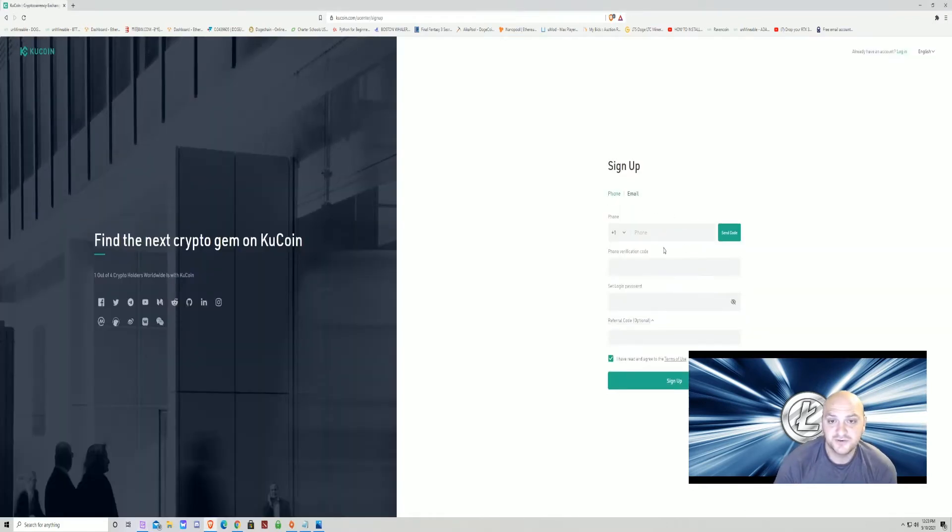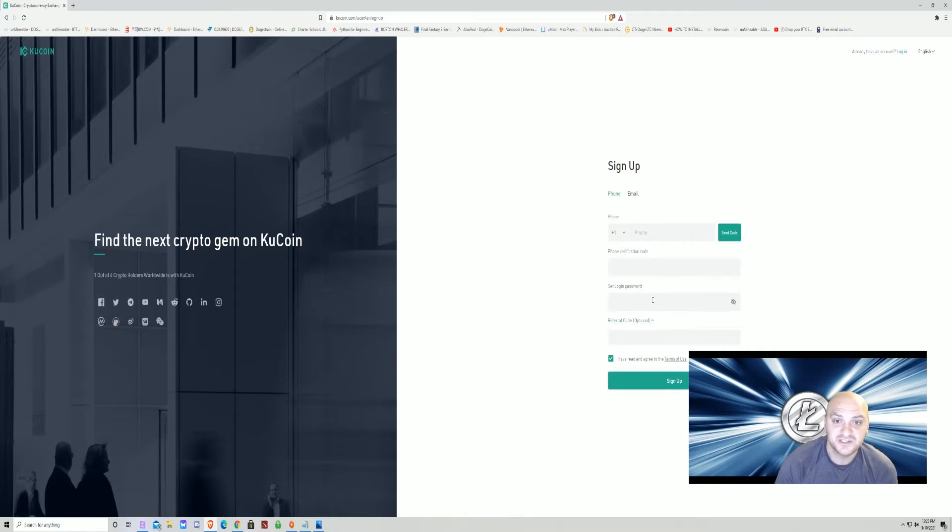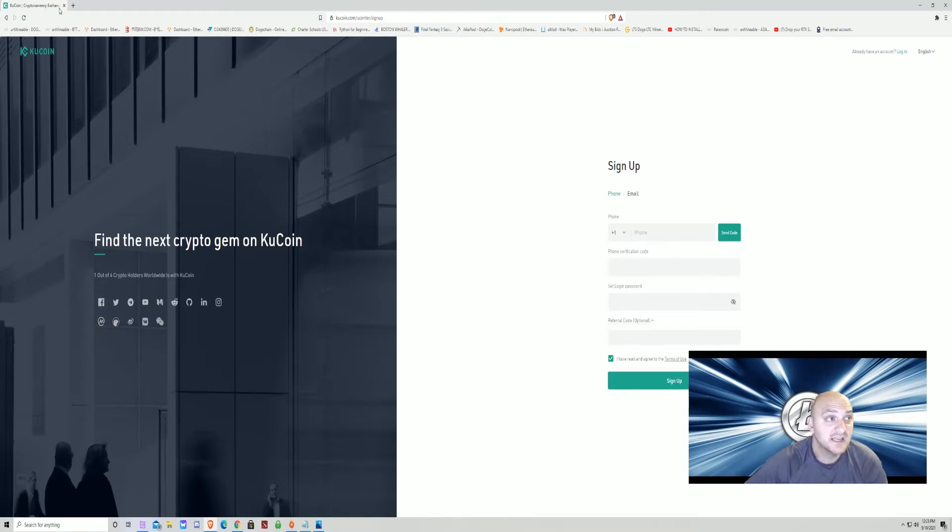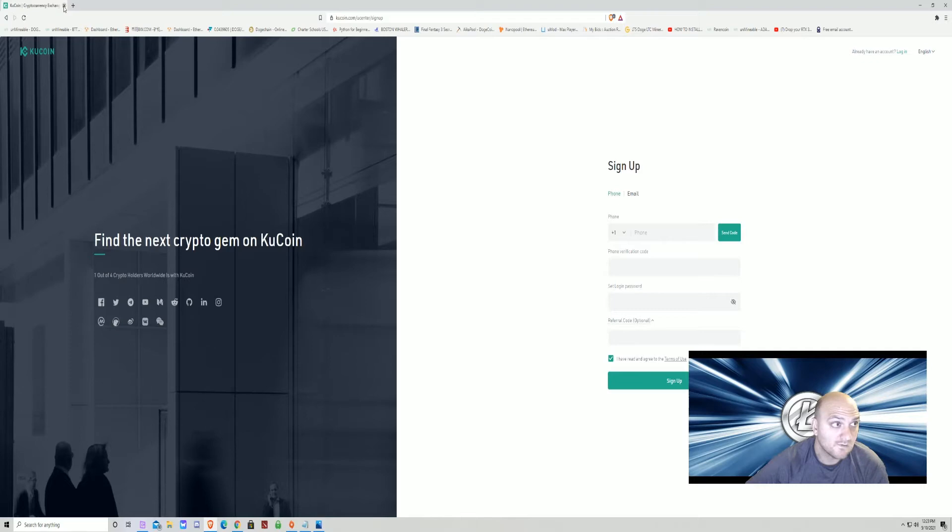You're going to put your phone number in. It's going to send you a verification code. You set your login password. You hit sign up. You go through a few verification steps. And bam, you got a KuCoin wallet. Shouldn't take too long.